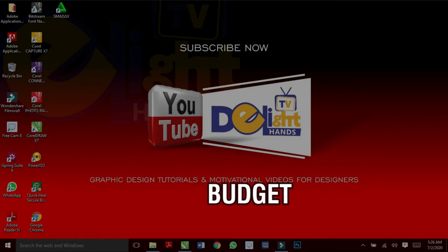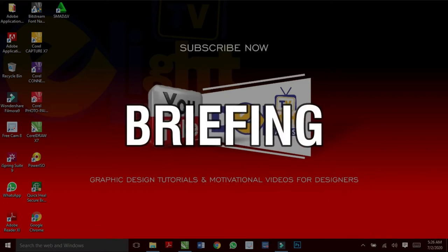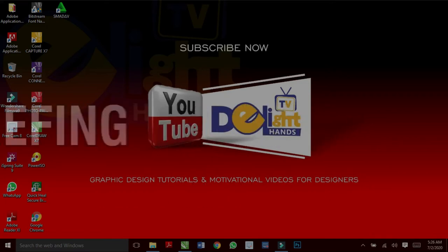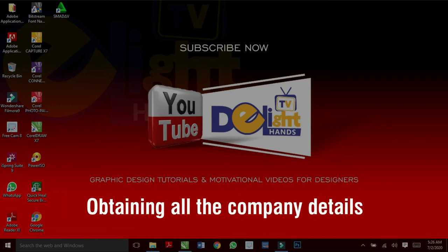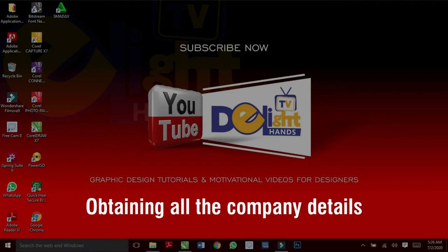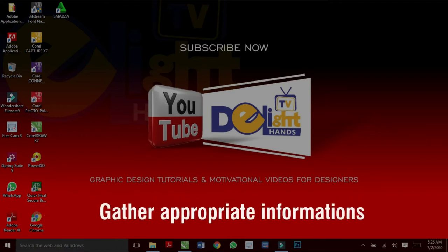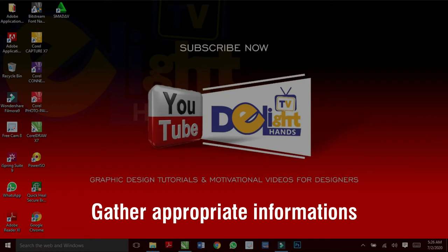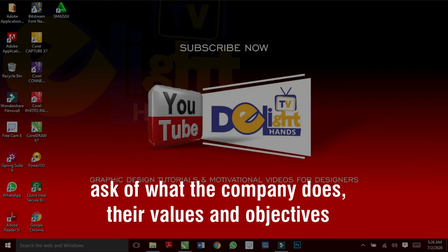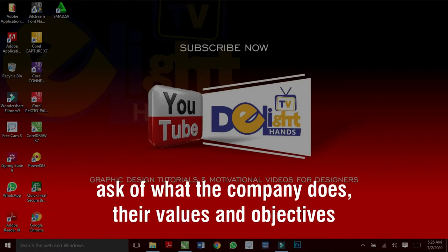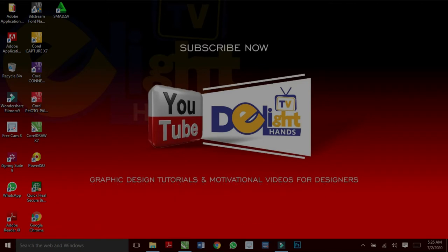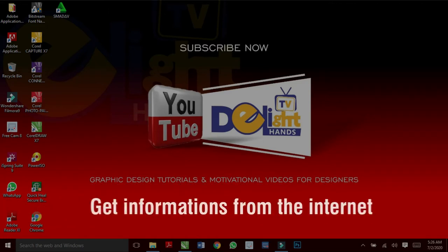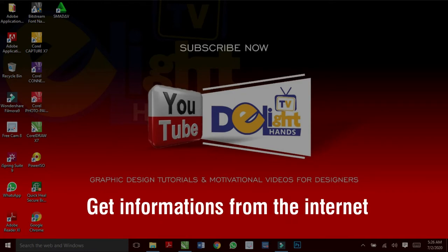Let's look at this briefing step one after the other. The company background is all about obtaining all the company details and making sure you gather appropriate information. Ask what the company does and what their values and objectives are. If the company is already existing, you can always get some information from the internet.